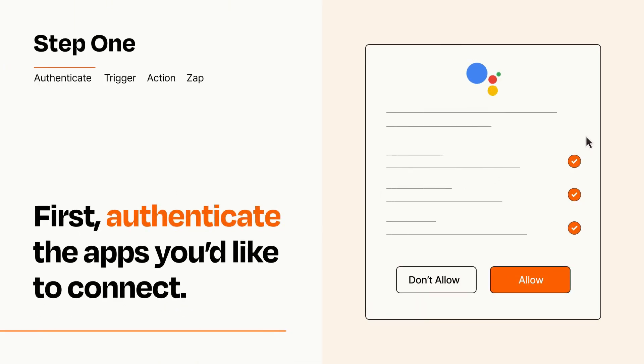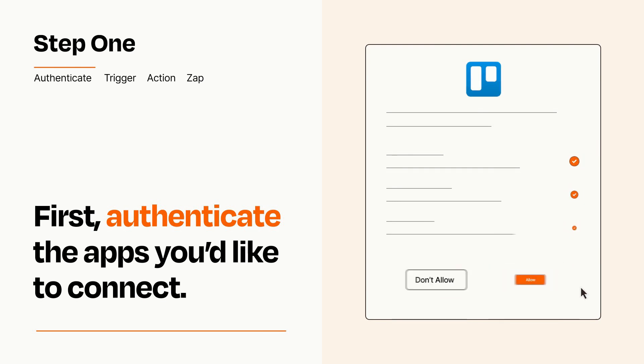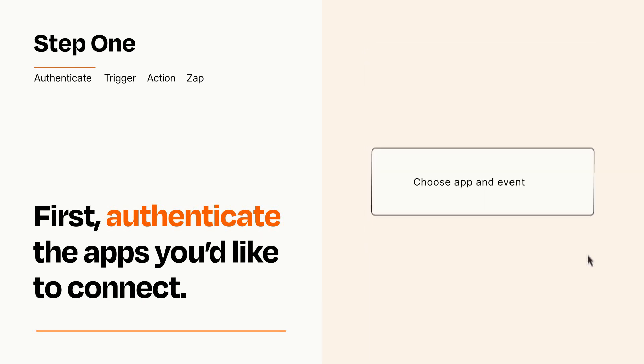To get started, you'll just need to authenticate your apps, which takes just a few seconds. Zapier meets industry standards for encryption when connecting with each of your apps.